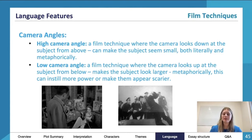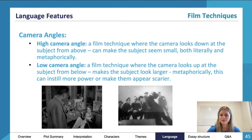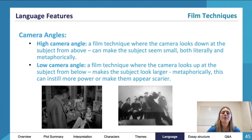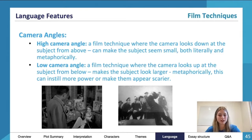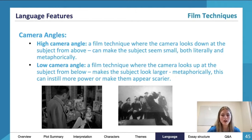Camera angles can be used as a film noir technique, but obviously they're used throughout different film genres as well. A high camera angle — as in this picture here with Norma and Joe — is a film technique where the camera looks down at the subject from above, which can make the subject like Norma look quite small. Wilder uses high camera angles with Norma a lot, and this is a more implicit way of contrasting her self-aggrandizing persona.